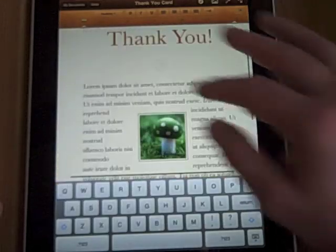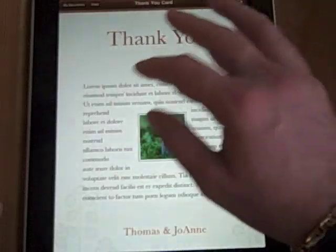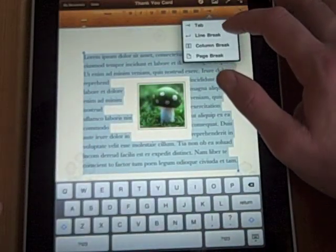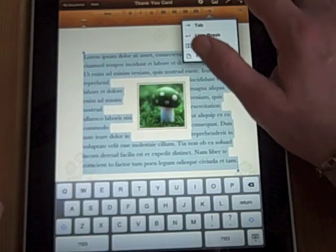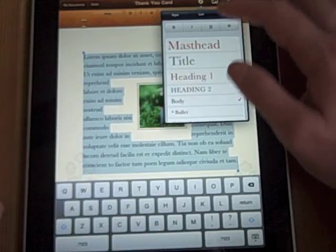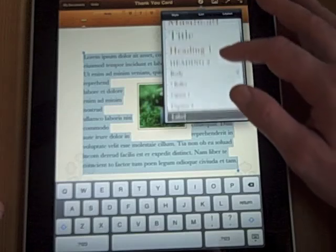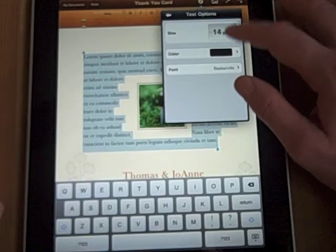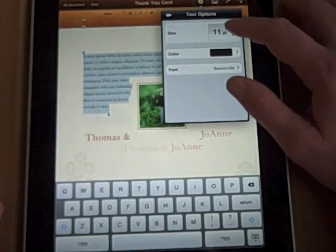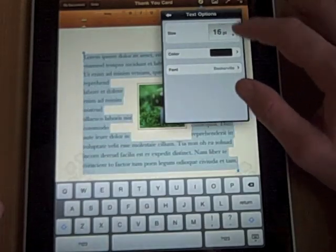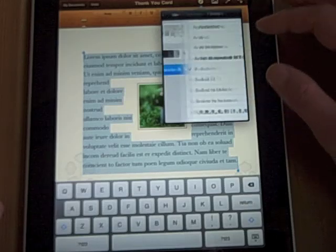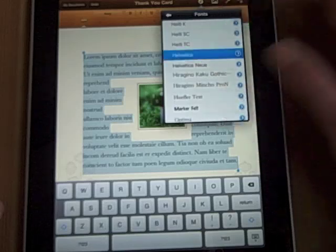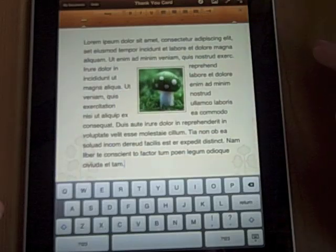Some other things you can do: I select this text and can add tabs, line breaks, column breaks, page breaks. I can go under styles and there are a bunch of styles built in for my formats. But if I want to adjust things manually, I can manually adjust the font, make them nice and big or small, change the color, and actually change the font I'm using. So maybe I like Helvetica — I can change it to Helvetica, no problem.